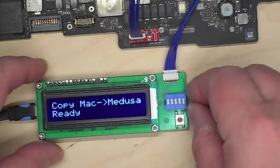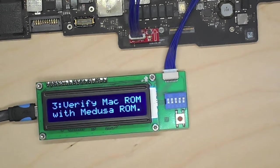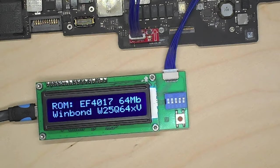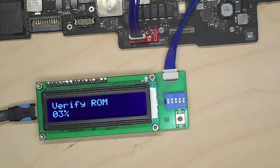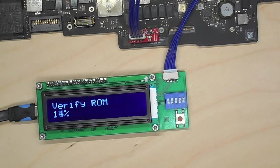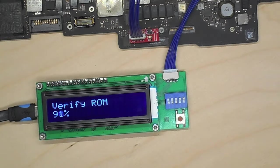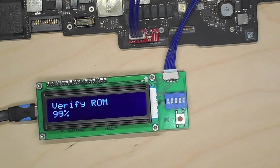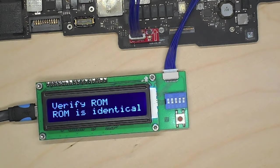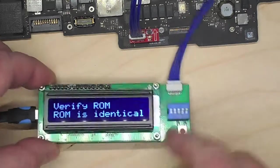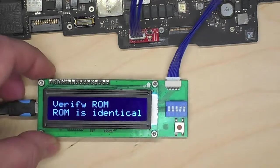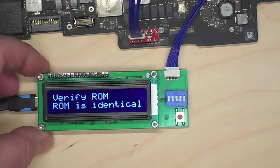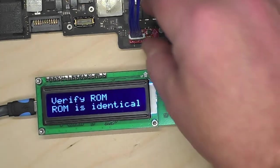So that worked very well. Let's verify it just in case. But from the way it works the verifying is basically pointless because it will always verify. But the option is there so you don't have to believe me. So it verifies. Theoretically now I could connect the Medusa using the auxiliary plug to a normal programmer and read the ROM from the Medusa into my computer and do whatever I want with it.